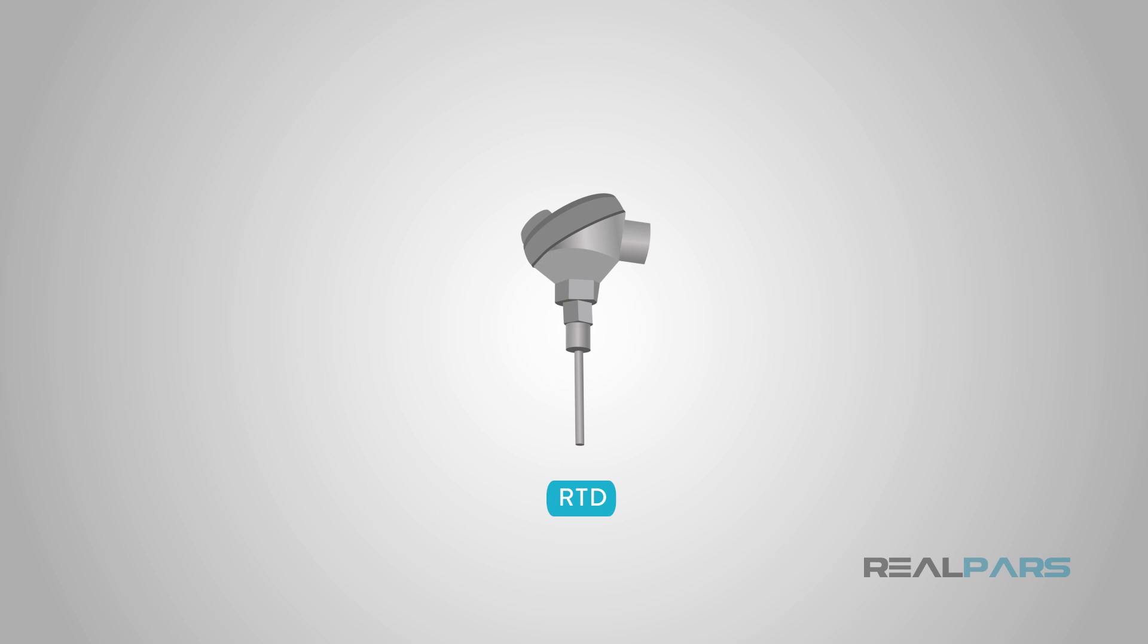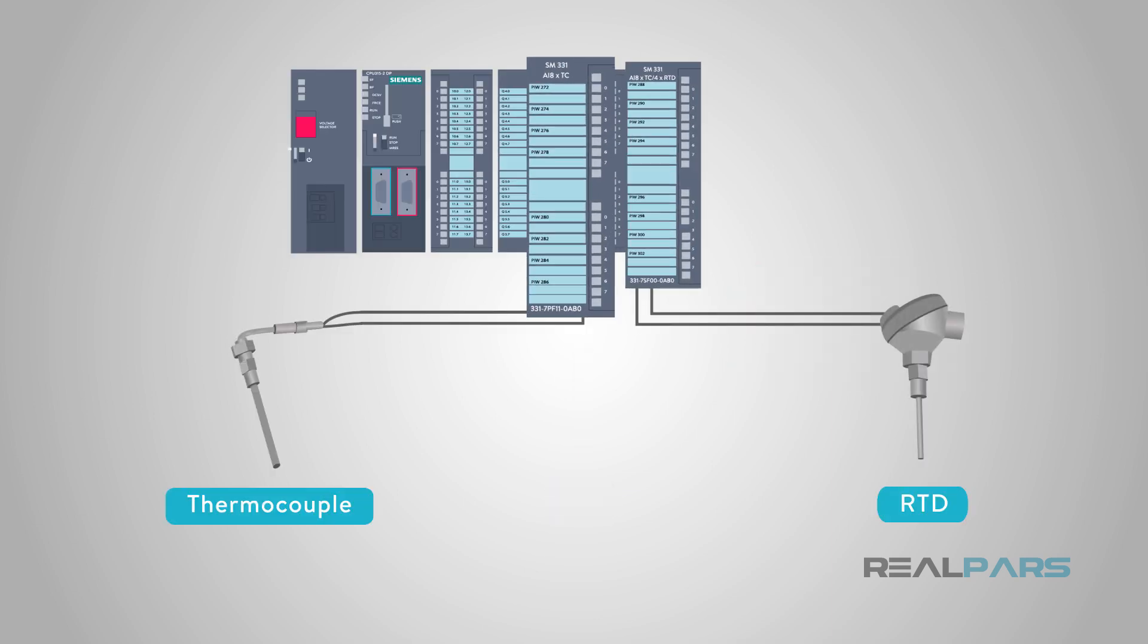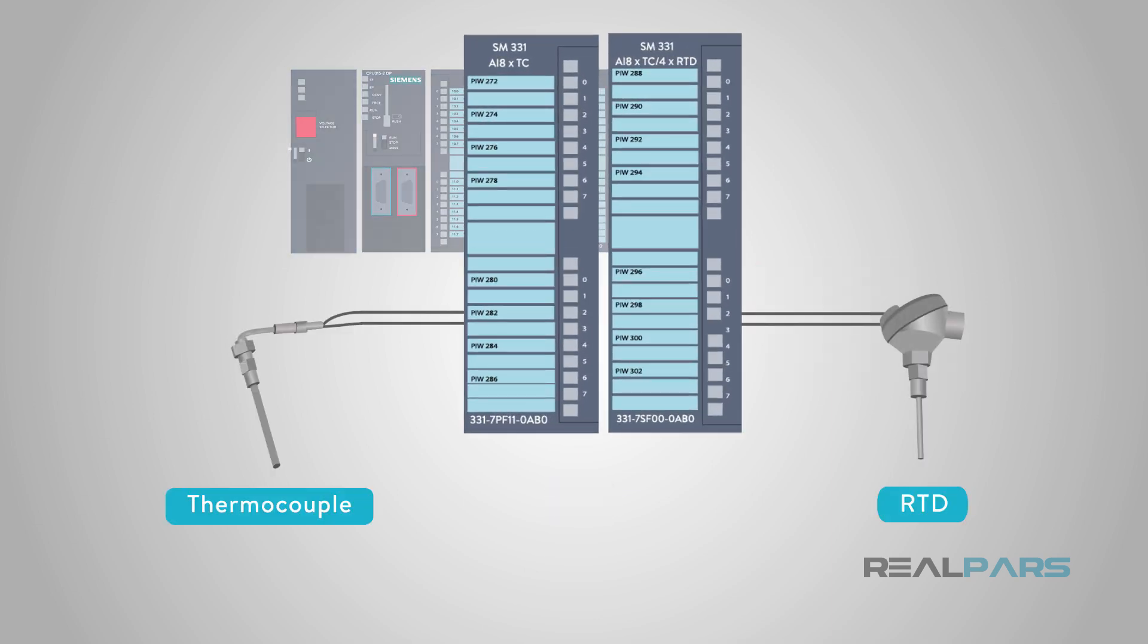Because of their higher accuracy and repeatability, RTDs are generally a better sensing element when we can use them. PLCs have cards that are specifically designed to handle both of these kinds of devices.